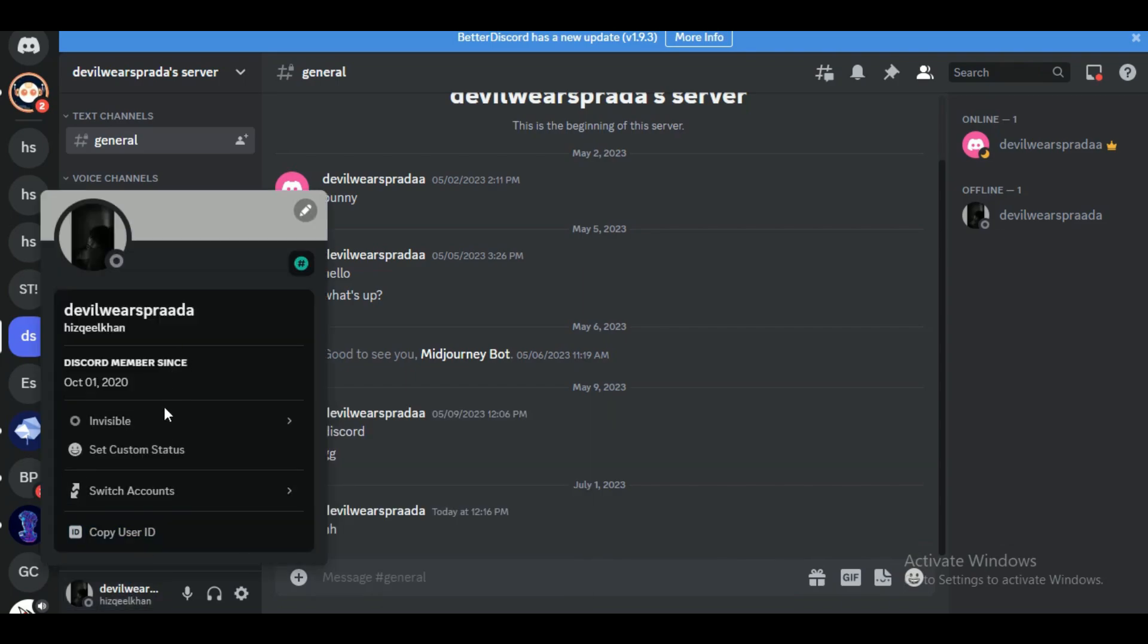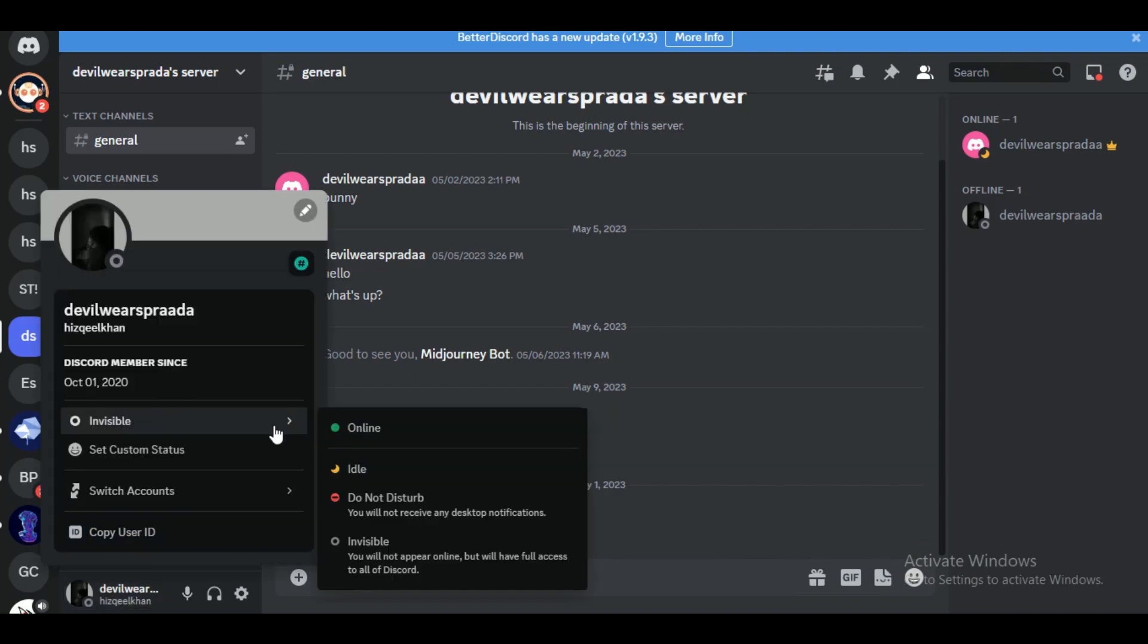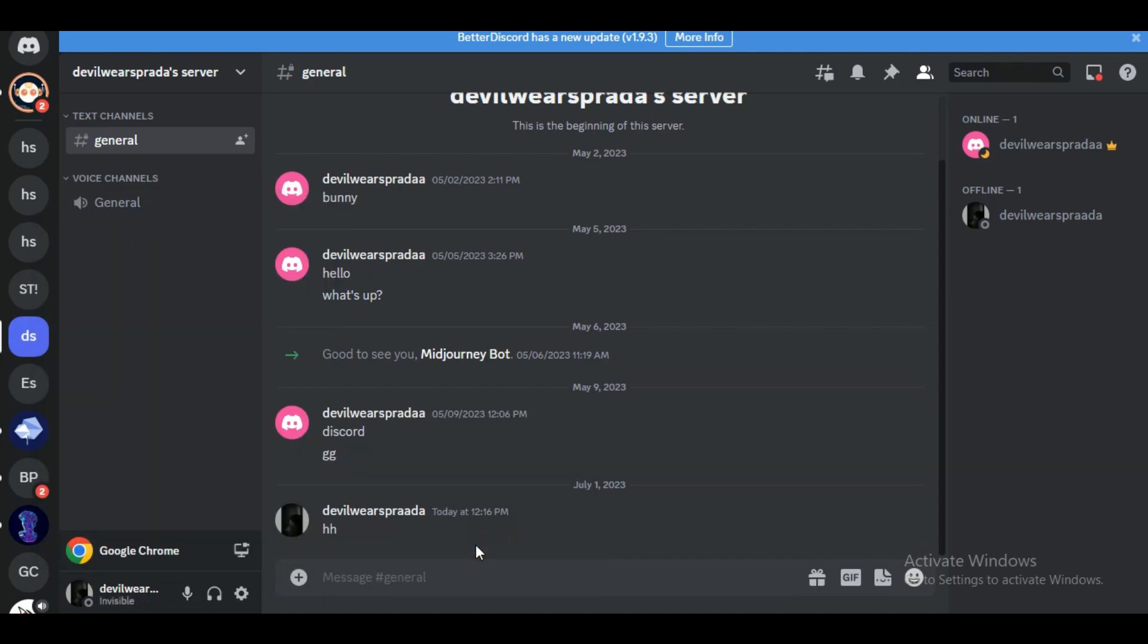Open the Discord server or direct message conversation with the person in question. Once you're in the server or chat, locate their username in the member list or within the conversation itself.